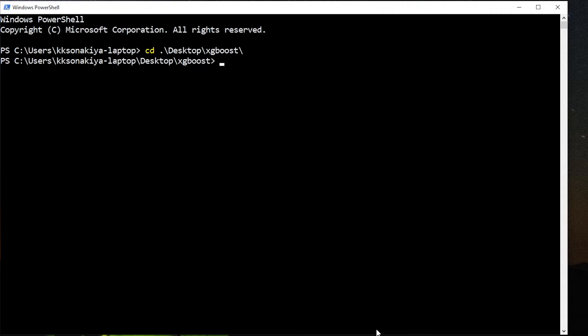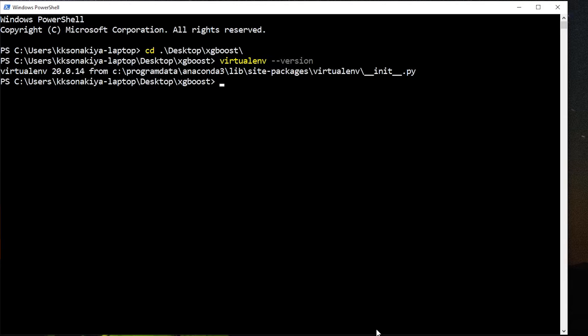Now you need to check whether you have virtual environment in your system or not. So virtualenv version. If you've been using Python, then you already have it installed. As you can see, I have version 20.0.14.